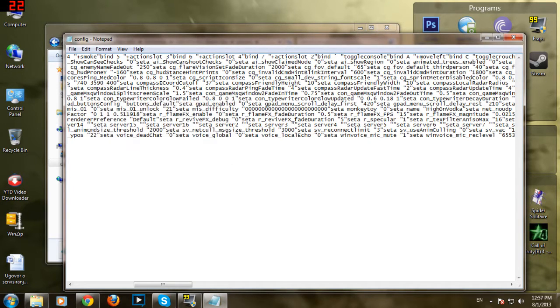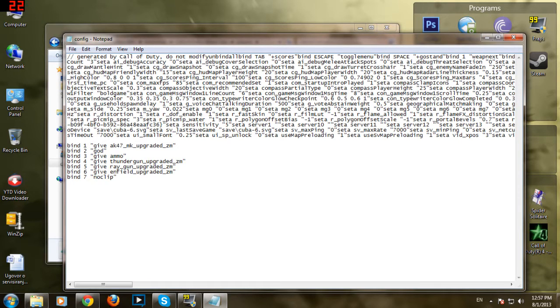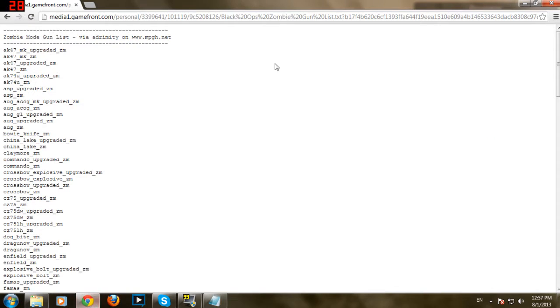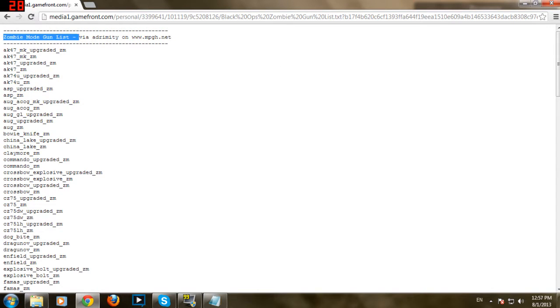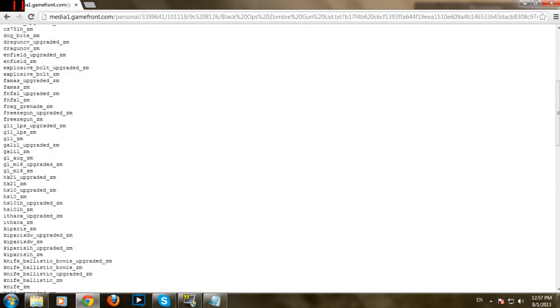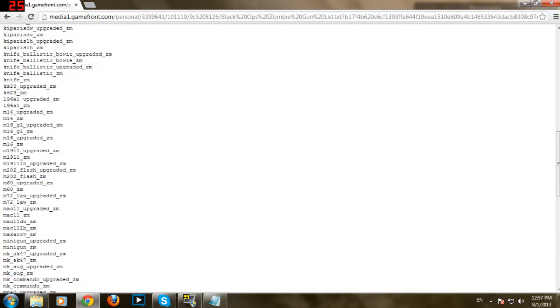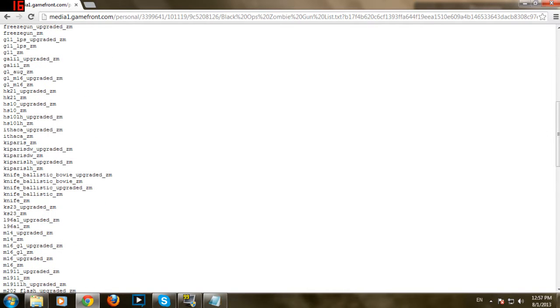Now, I'm going to show you how to get this. First of all, go into the link in the description so you can get Zombie Mode Gun List, but this is only for Kino der Toten 5 and Dead Ops Arcade. I'm going to show you now.